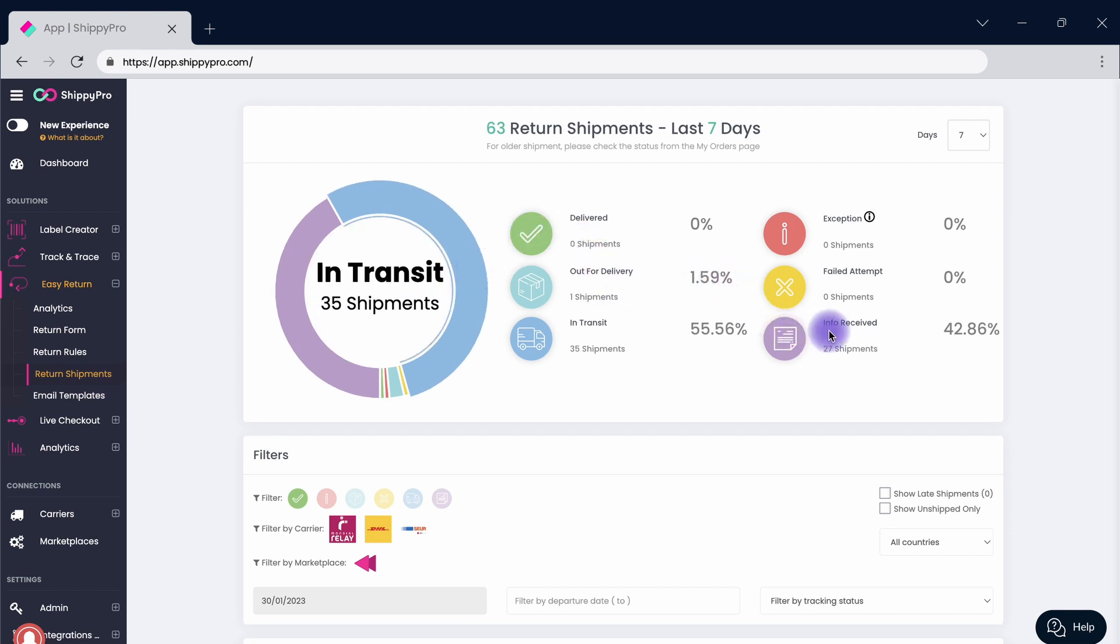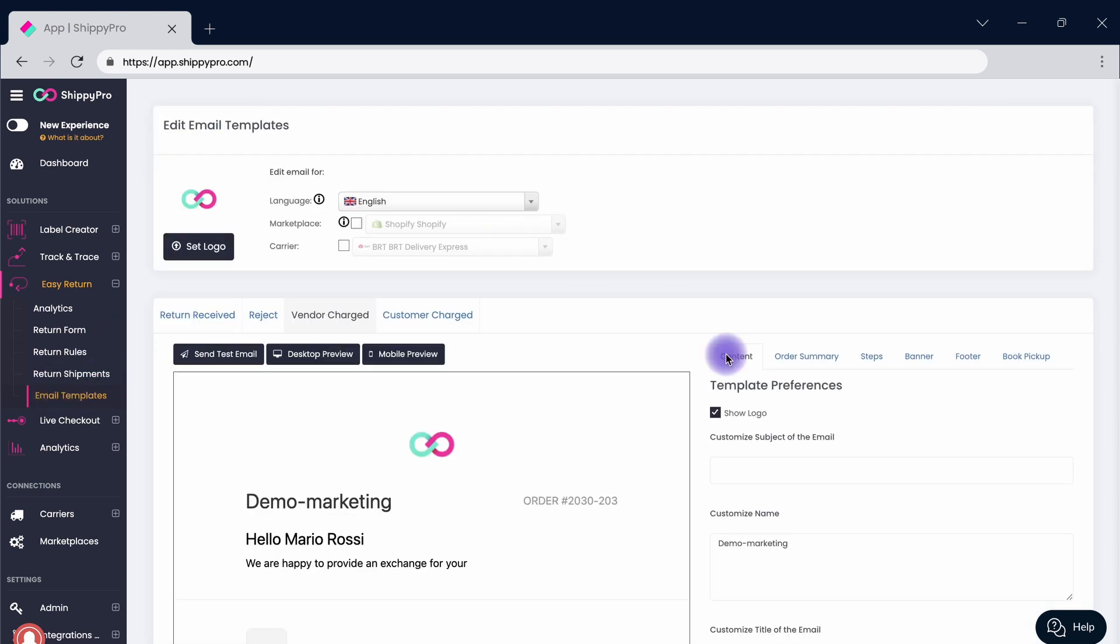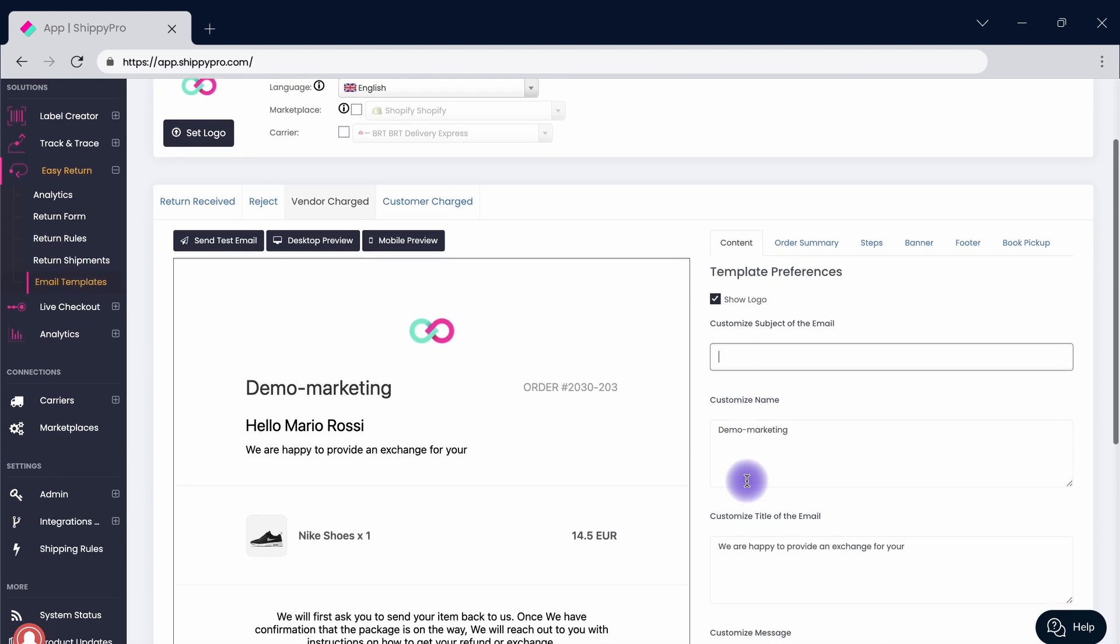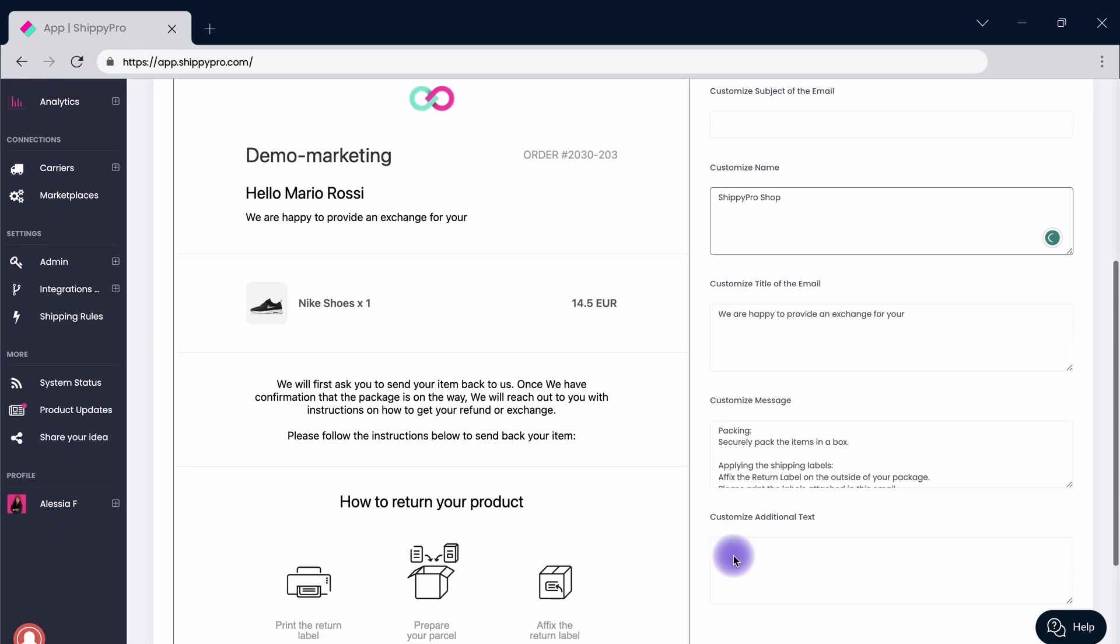Click on email templates to modify the emails that will be sent throughout the return journey. Use this section to customize the copy of the email to align it with your brand's tone of voice. Personalize it even more by adding the company's logo and use the horizontal bar to edit different default email options.